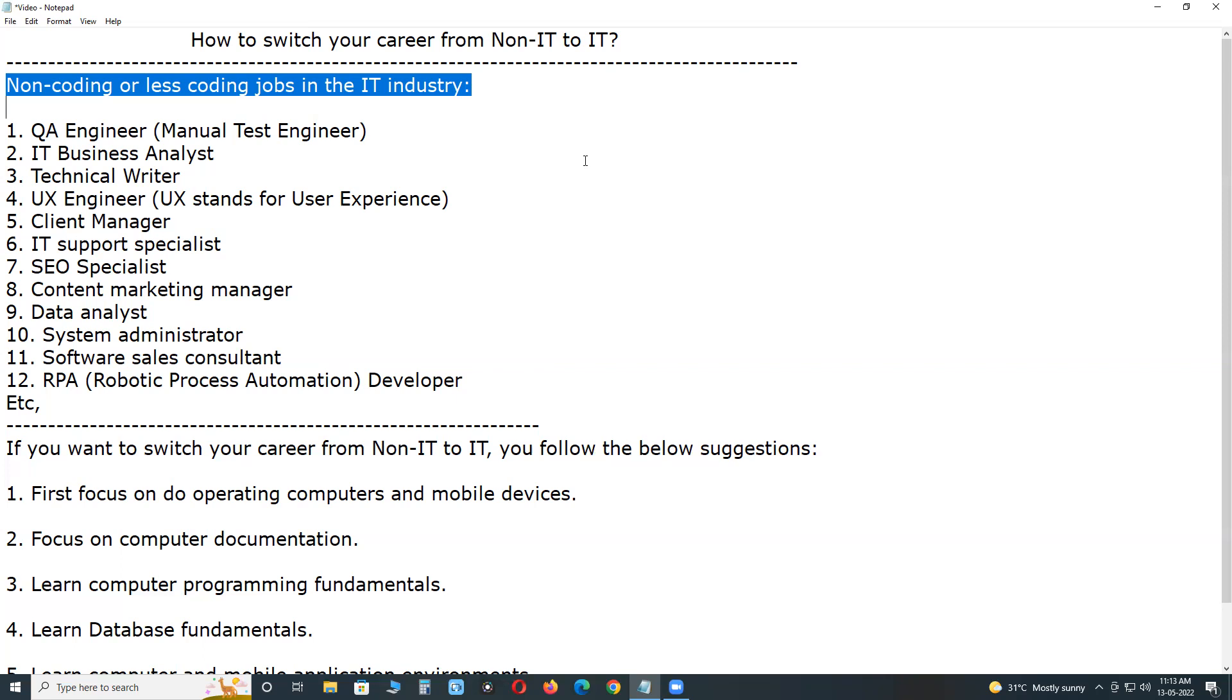IT business analyst is also a non-coding job. For starting a career in business analyst area, domain knowledge is required. For example, banking domain, e-commerce, ERP, etc., for collecting or gathering requirements from customers.